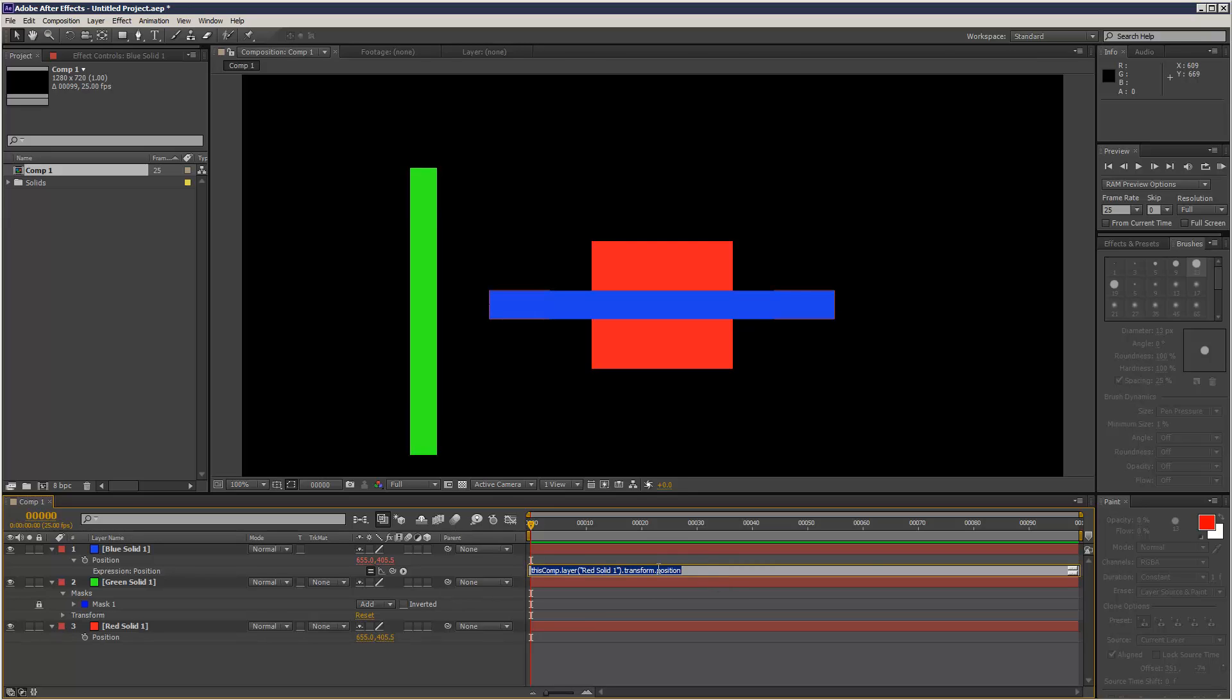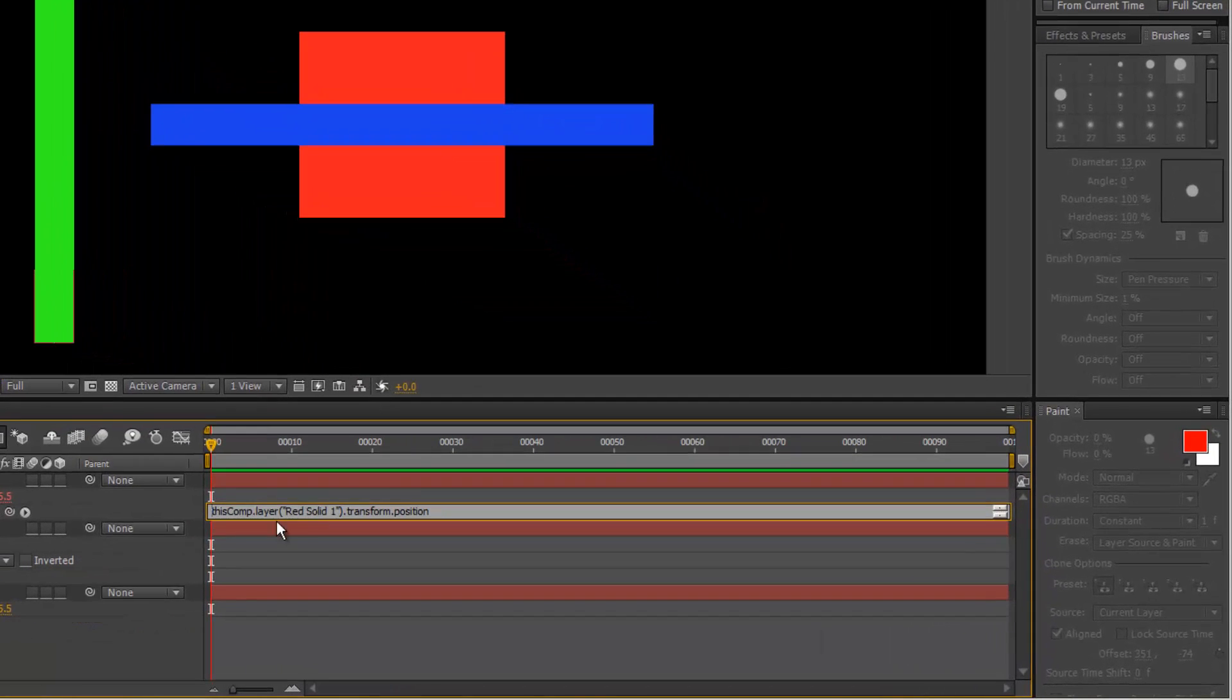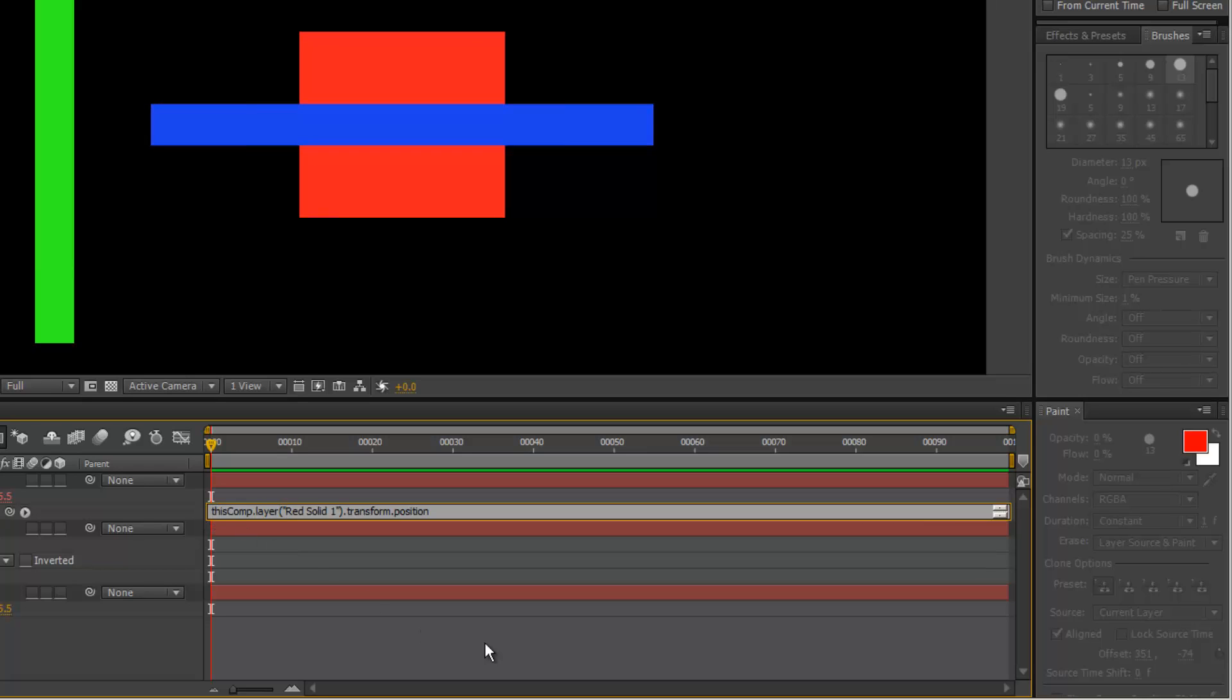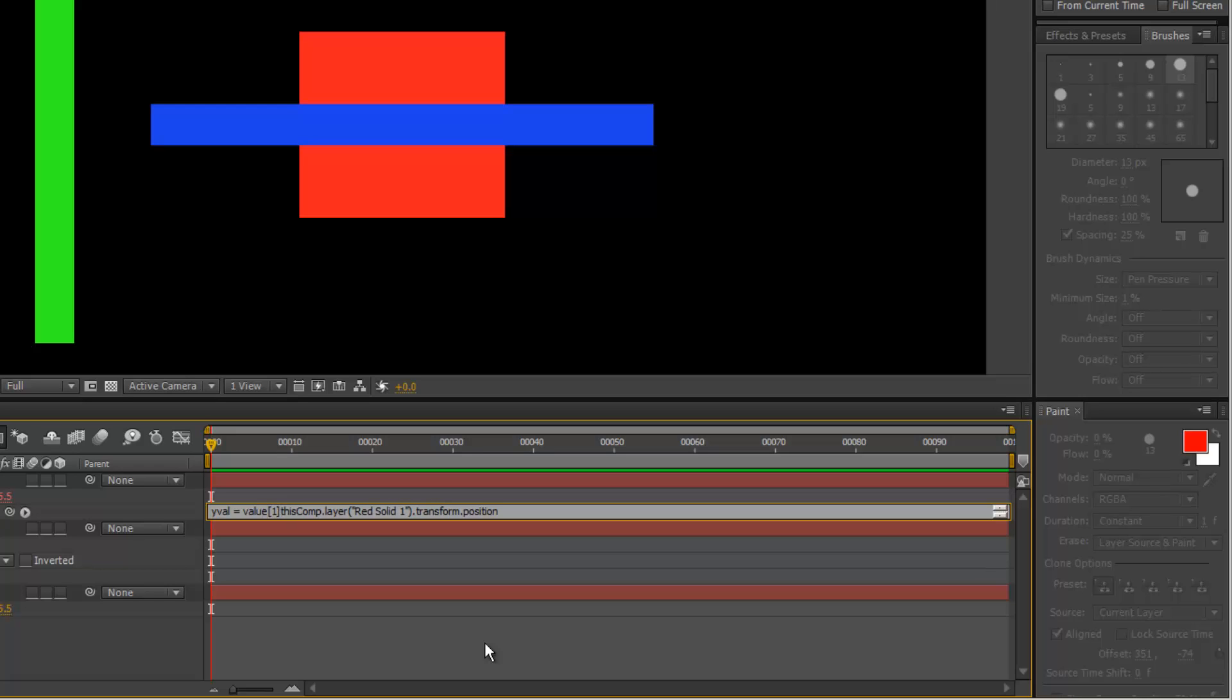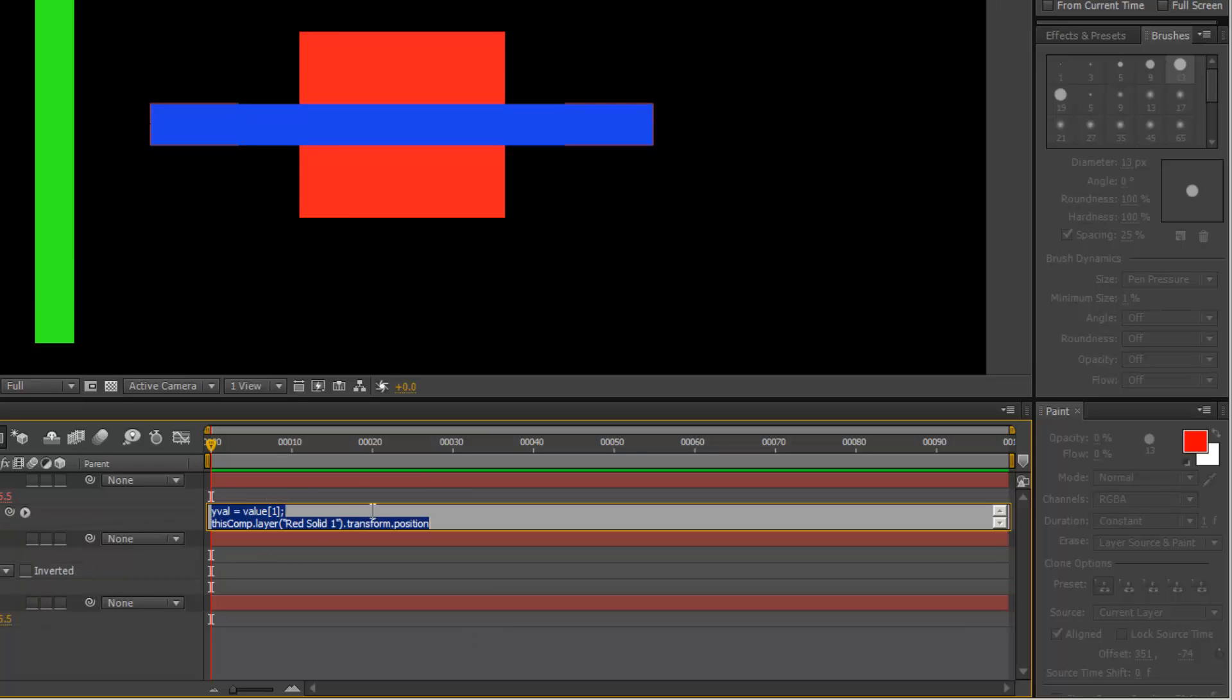So I'm just going to come in here and I'm going to type yval equals value one. So yval equals value one. This means